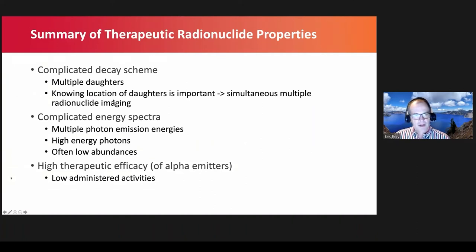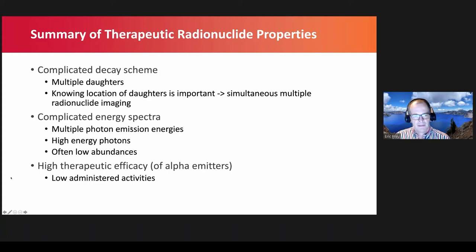In summary, the radionuclides used for targeted radionuclide therapy often have complicated decay schemes with multiple daughters. For some we'd like to image the daughters simultaneously — so-called simultaneous multiple radionuclide imaging. The energy spectra are complicated with multiple photon emissions, high-energy photons, and low abundances. Additionally, especially for alpha emitters, the therapeutic efficacy is high so the administered activities are low.